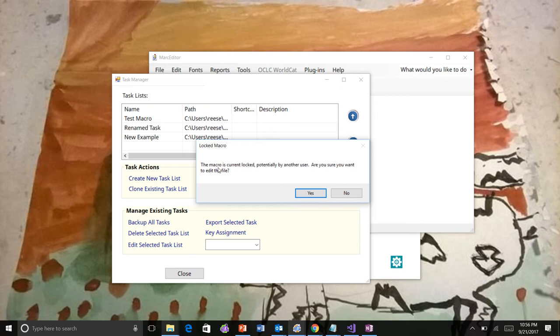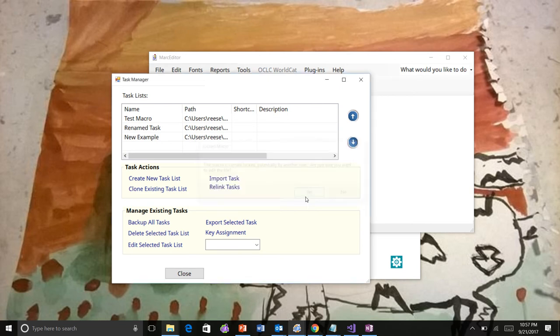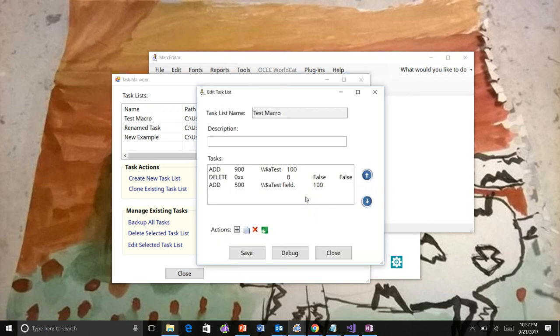Now it tells you that the macro is currently locked, potentially by another user. It asks if you want to go ahead and edit the file. If you tell it yes, the lock is removed and you can now go in and edit the file.